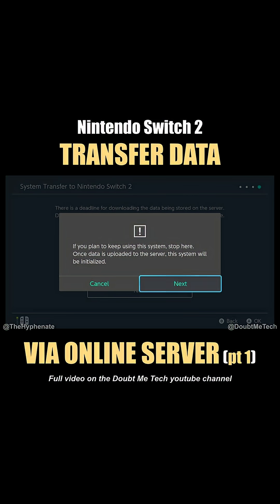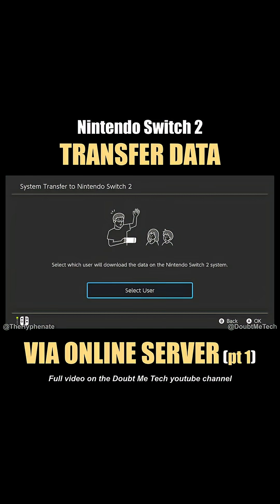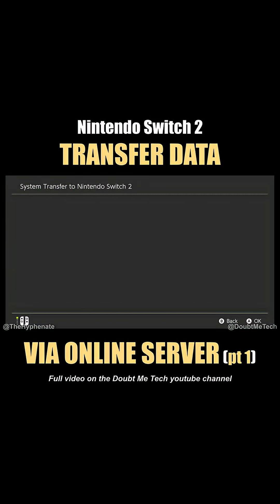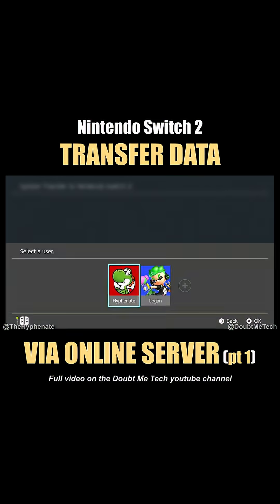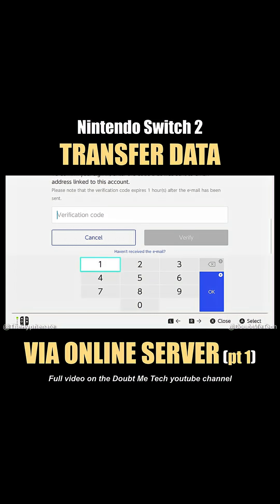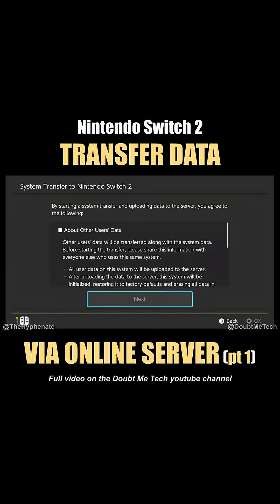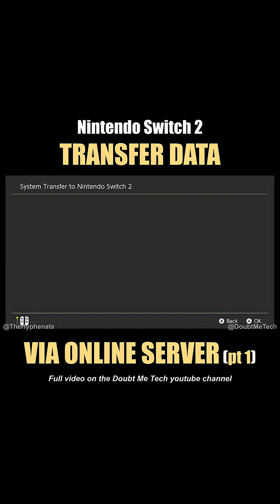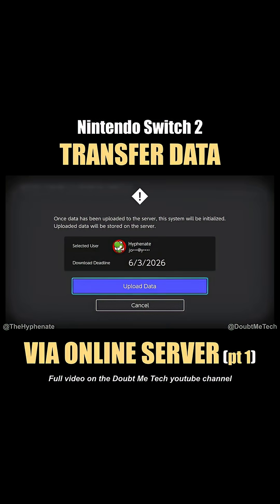Go ahead and click Next. Select which user will download the data on the Nintendo Switch 2 system and select your user. It's going to send an email to the address associated with your Nintendo account — go ahead and put that verification code in. Then read the information presented, click Next, and finally click Upload Data.